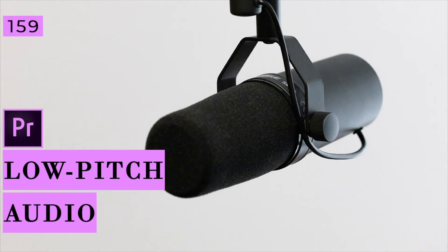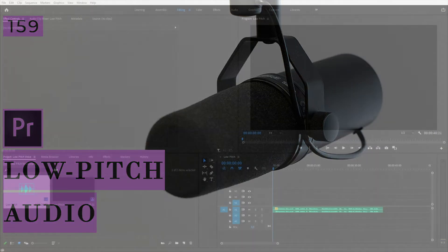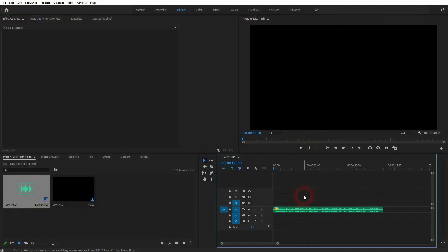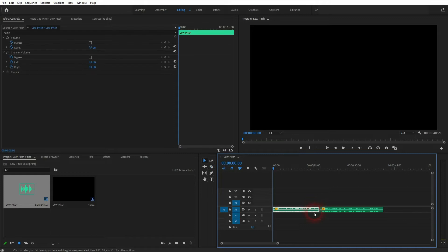And we're back to learning Premiere Pro. This time I'm going to show you how to create a low-pitched muffled audio. I've got a simple audio clip right here, and I'm going to cut it. We press C for the cut tool. I want to apply the pitch shifter effect to the first half.